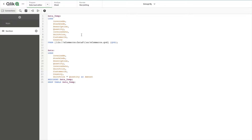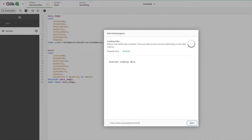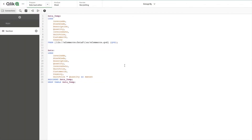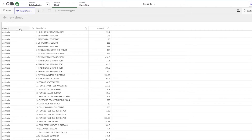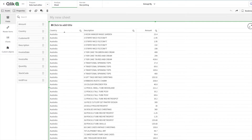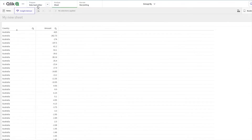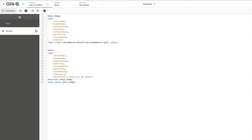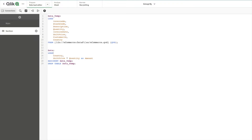Let me show you the syntax. This is the script we have. Within Qlik Sense, I've taken country, description, and amount without any aggregation measure yet. To summarize at the country level, you remove all unrequired columns. To calculate amount, you multiply unit price by quantity. And to perform the Group By, you need to provide an aggregation function — in this case, SUM.